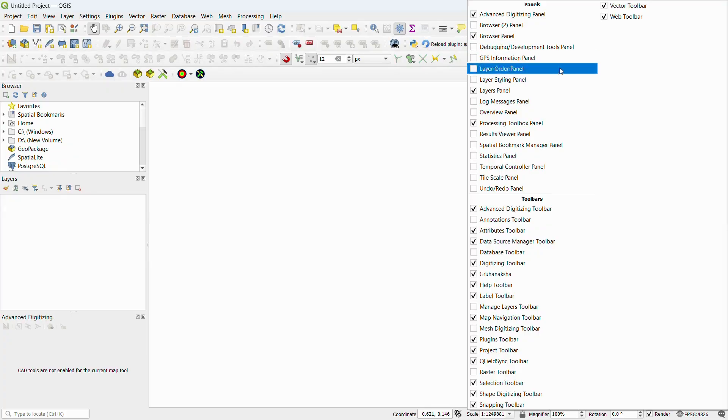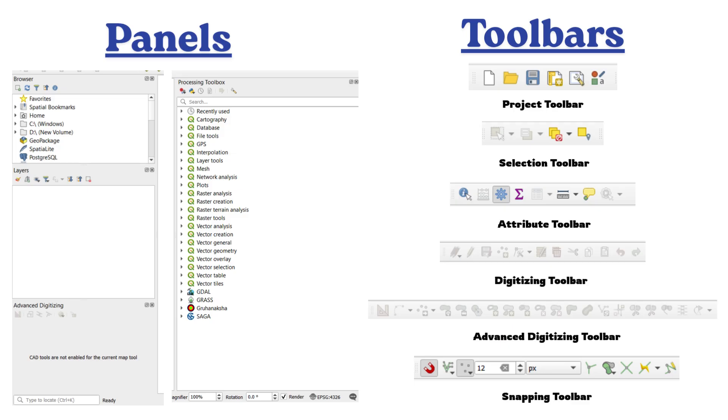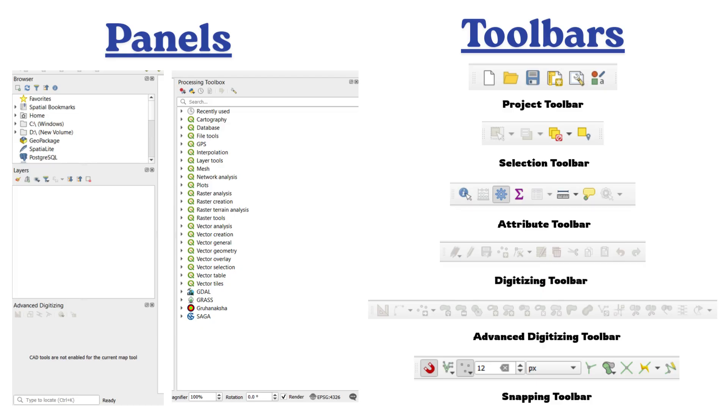Project Toolbar is for creating and saving projects. Selection toolbar for selecting objects in the map. Attribute toolbar for opening attribute tables and editing data. Digitizing toolbar for adding new features. Advanced digitizing for precision work. Snapping toolbar for accurately connecting features.